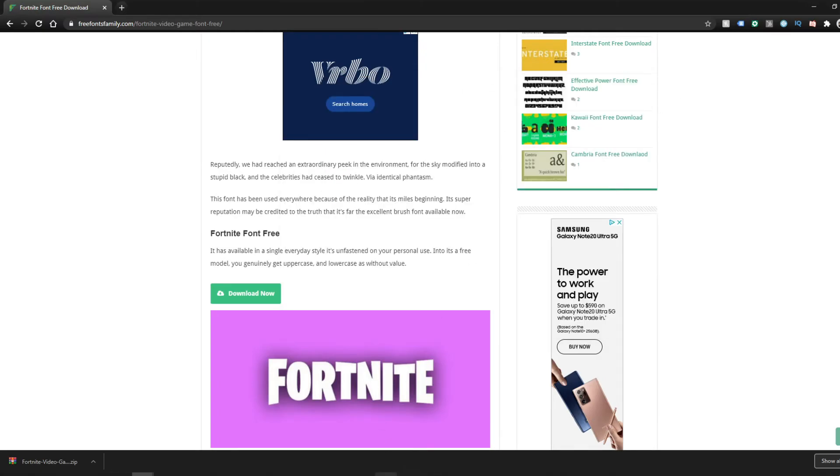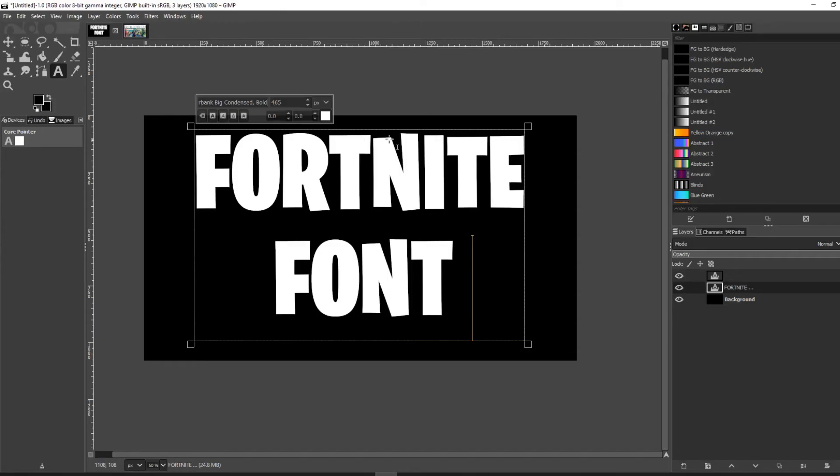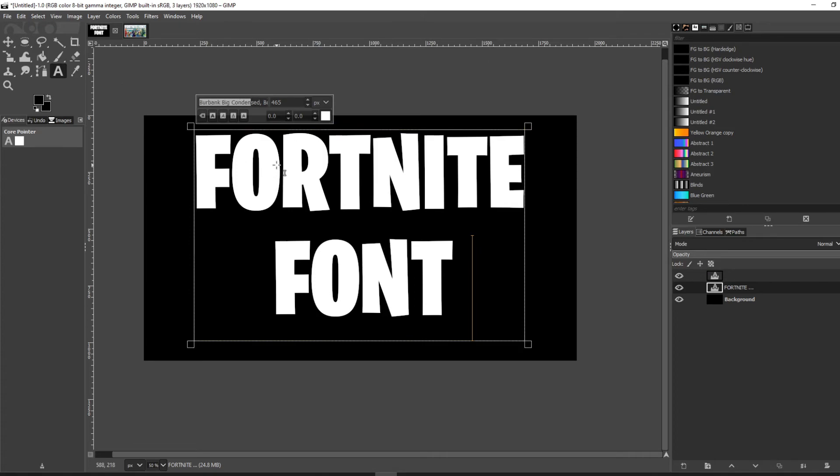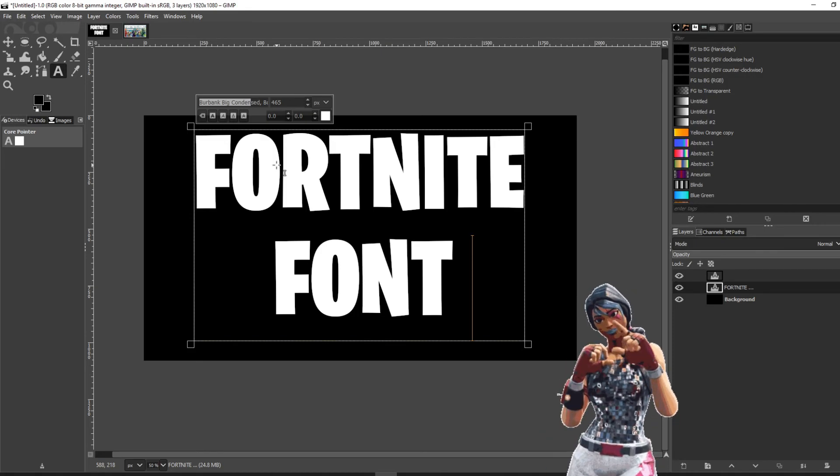If you already have the program up like I do here, you'll have to close it and reopen it for the file to take effect, and then you can start using your brand new Fortnite font. If this video helps...